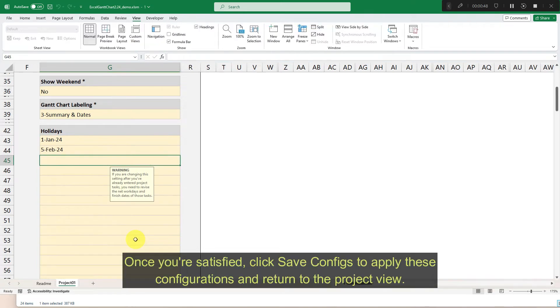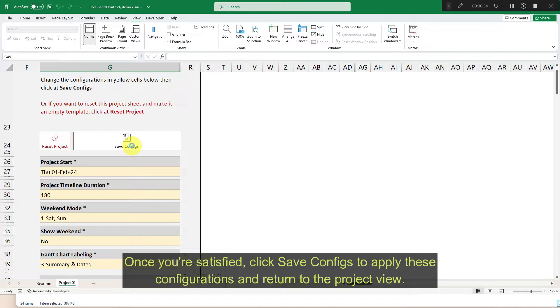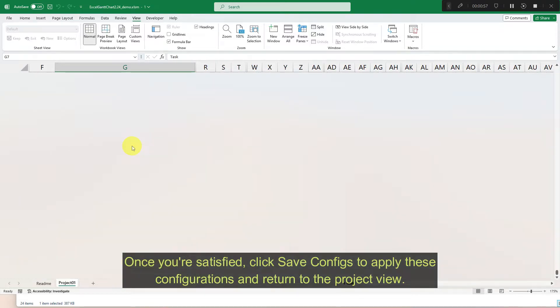Once you're satisfied, click save configs to apply these configurations and return to the project view.